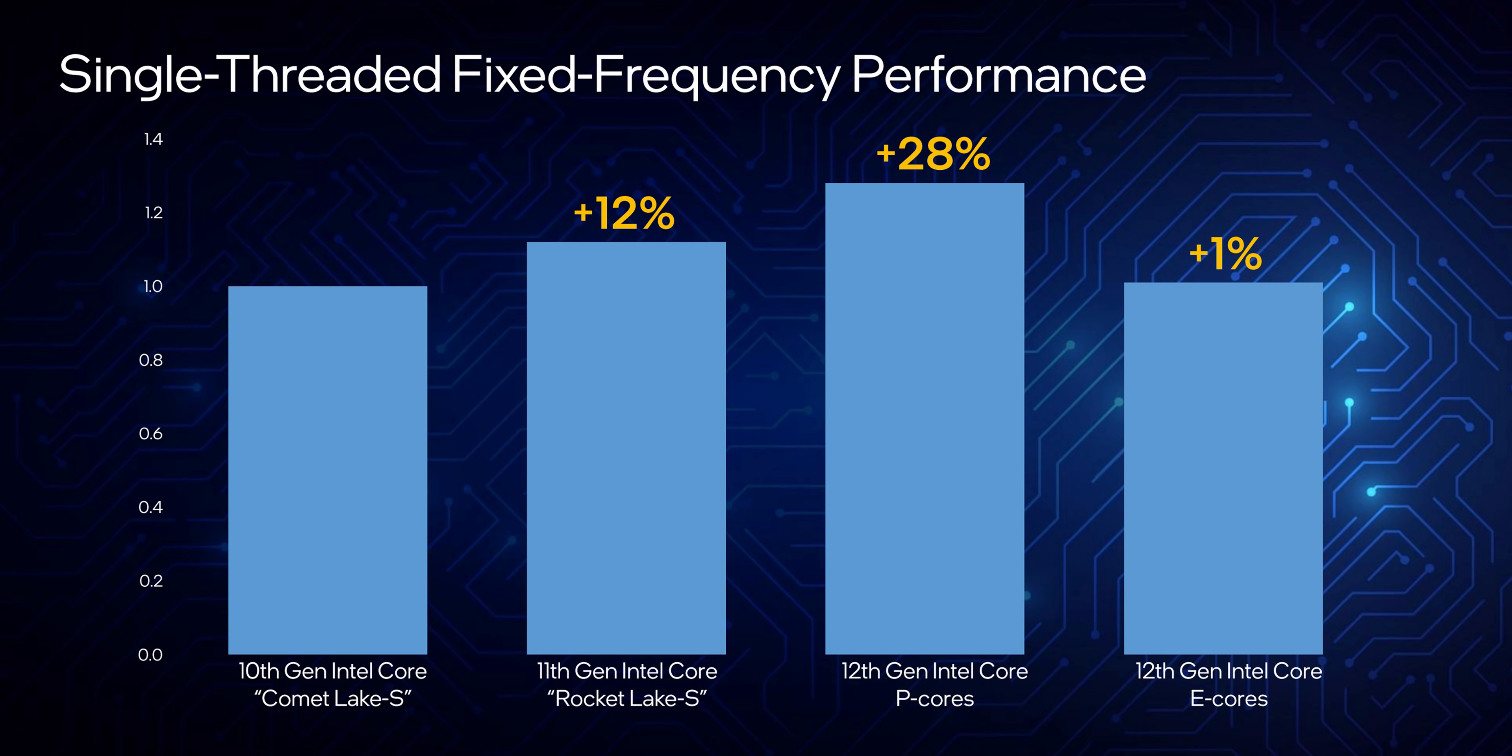Those E cores might be tuned for efficiency, but they're able to punch way above their weight class because they focus on very specific tasks. According to Intel, they're actually able to deliver the same performance levels as the cores in Intel's 10th gen CPUs. Not only that, but the P cores can boost single-thread performance by a massive 28% or 16% over previous generation.